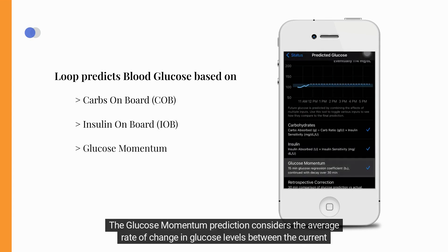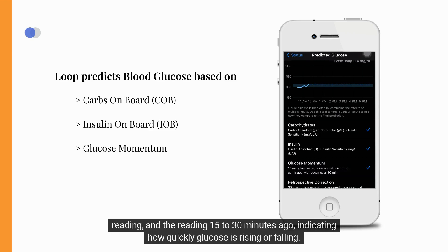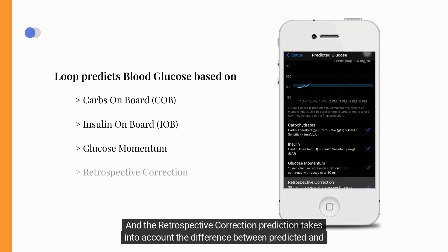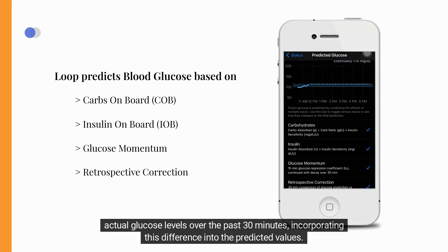The glucose momentum prediction considers the average rate of change in glucose levels between the current reading and the reading 15 to 30 minutes ago, indicating how quickly glucose is rising or falling. The retrospective correction prediction takes into account the difference between predicted and actual glucose levels over the past 30 minutes, incorporating this difference into the predicted values.